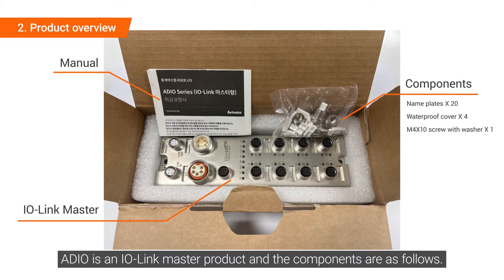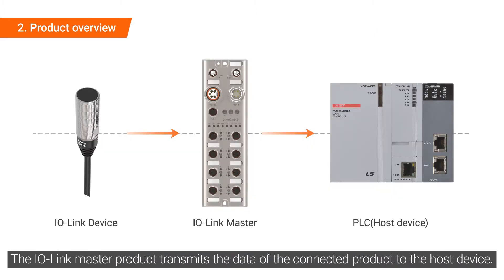ADIO is an IO-Link master product and the components are as follows. The IO-Link master product transmits the data of the connected product to the host device.